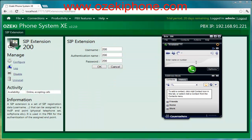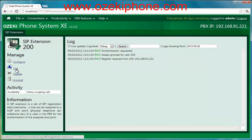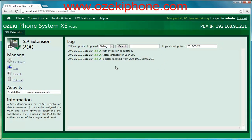Then if you return to the web page of your phone system and click on Log, you need to see three messages from the server notifying that the configuration has been successful. Now your Bria softphone is ready for making or receiving calls. As you can see, Asaki Phone System XC is an excellent phone system that makes it possible to add SIP extensions easily and quickly.